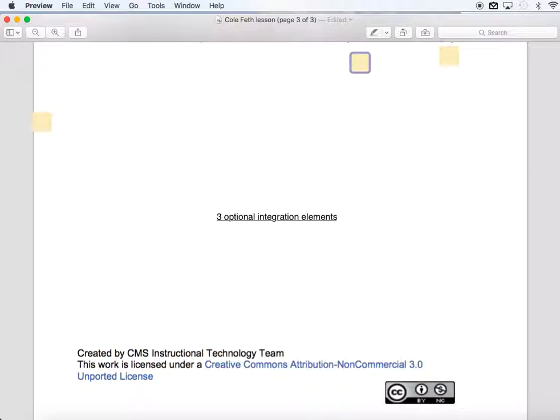So this would be the conclusion of this lesson plan. Thank you for listening, and have a good day.